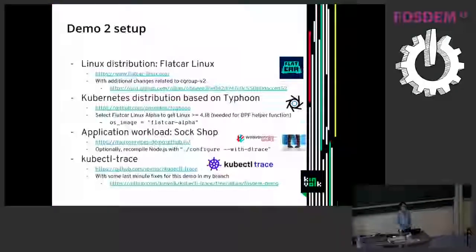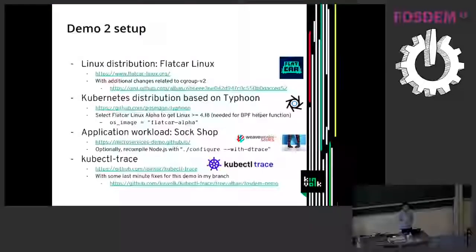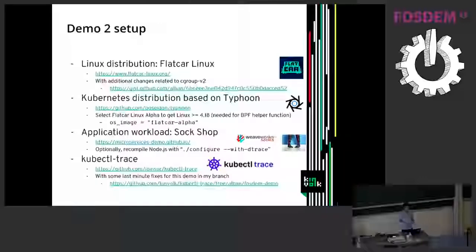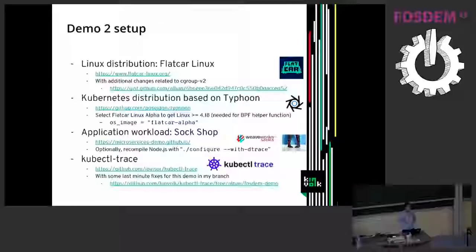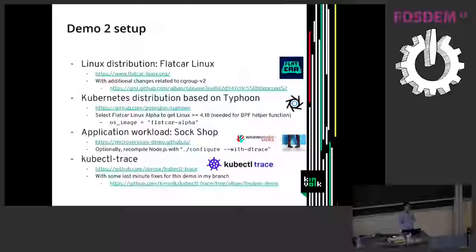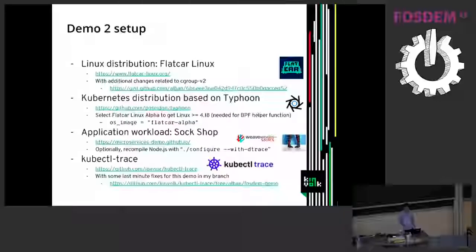So now we'll do the second demo on kubectl trace. And for that I have a bit more complex setup. I have a Kubernetes installation. I use Flatcar Linux as a base Linux distribution that we do at Kinfolk. I use Kubernetes distribution based on Typhoon. With a special image to have the latest Linux kernel because I need some BPF functions in the latest Linux kernel.